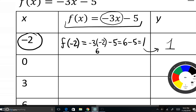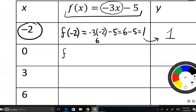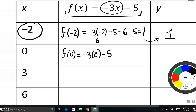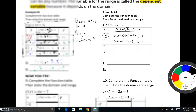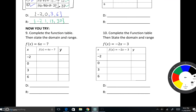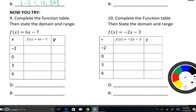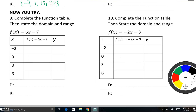Next, for x = 0: f of 0 = negative 3 times 0 minus 5. Negative 3 times 0 is 0, minus 5 is negative 5. I'll let you finish the rest of that table and go ahead and finish problems 9 and 10.